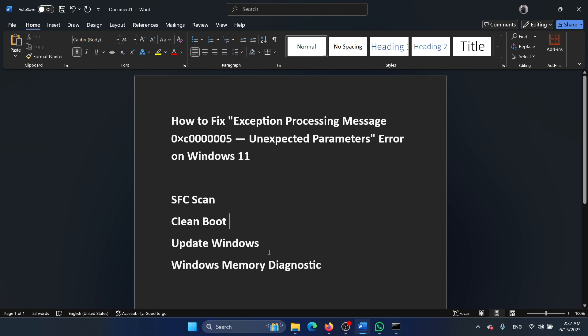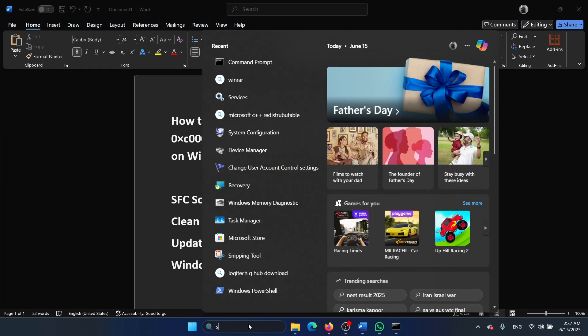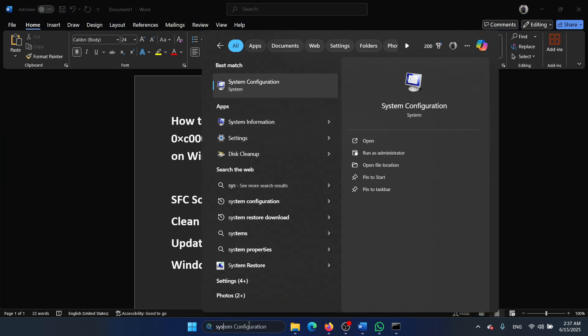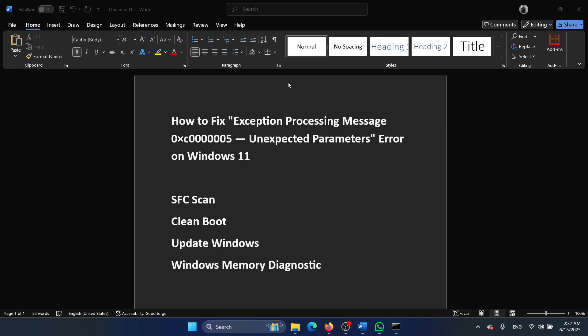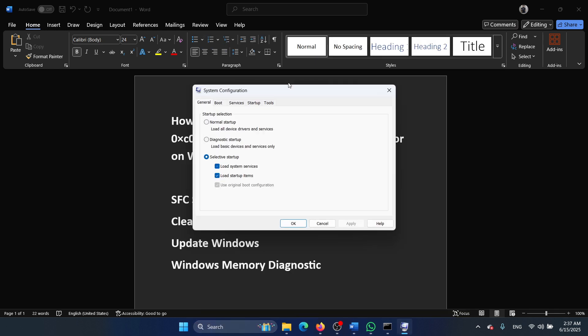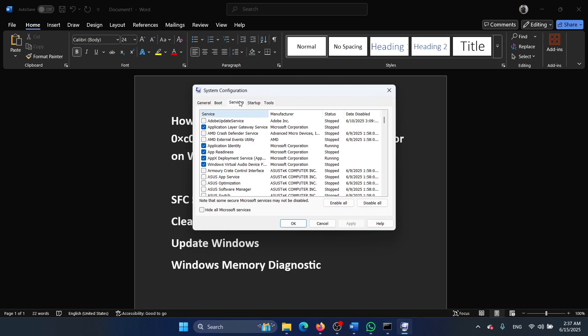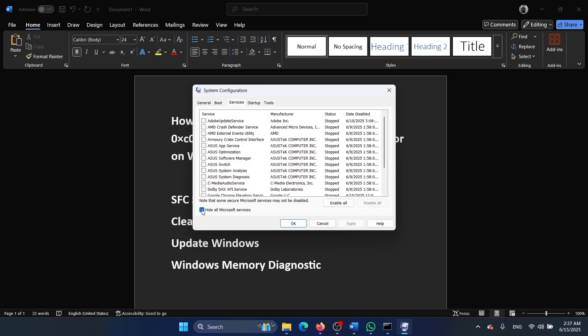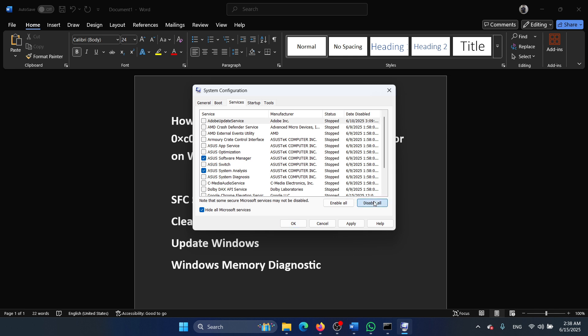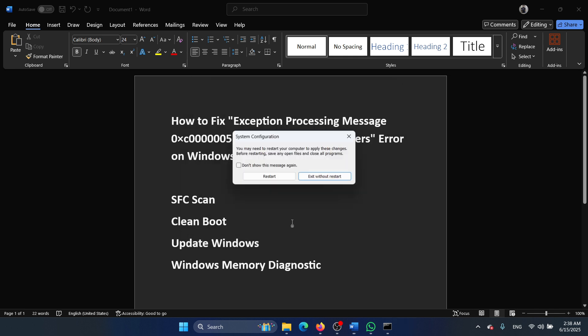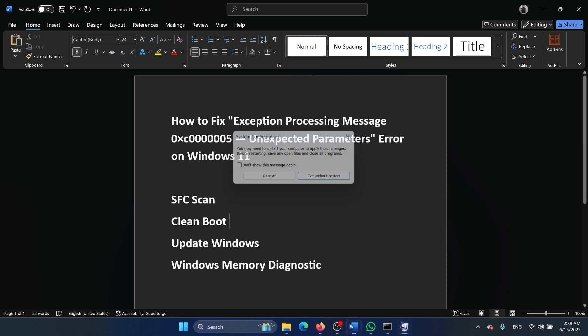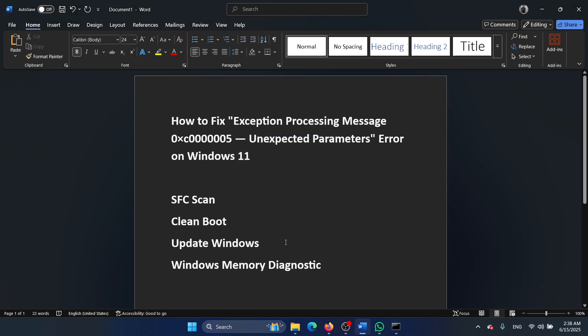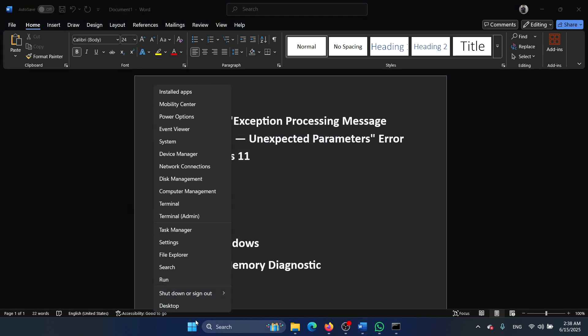How would you perform that? Search for System Configuration in the Windows search bar and open it. Go to the Services tab, check the box for Hide All Microsoft Services, and if any services are checked, click Disable All. Apply, OK, and then restart your computer. The next solution is to update Windows.